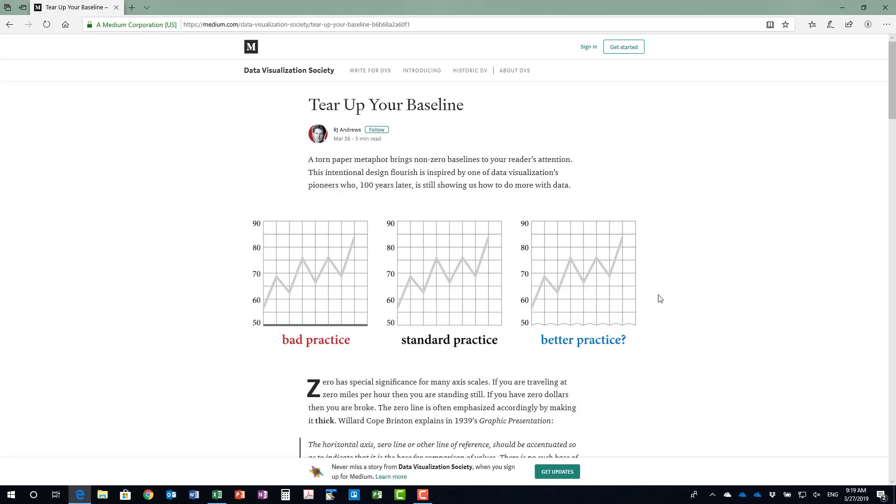also applies to a column graph and I was inspired and intrigued by this better practice on the side here where it looks like the axis has literally been torn like a piece of paper has been torn and you're seeing then just that portion of the graph. I thought this was a really interesting idea and would really help when you have a non-zero baseline.